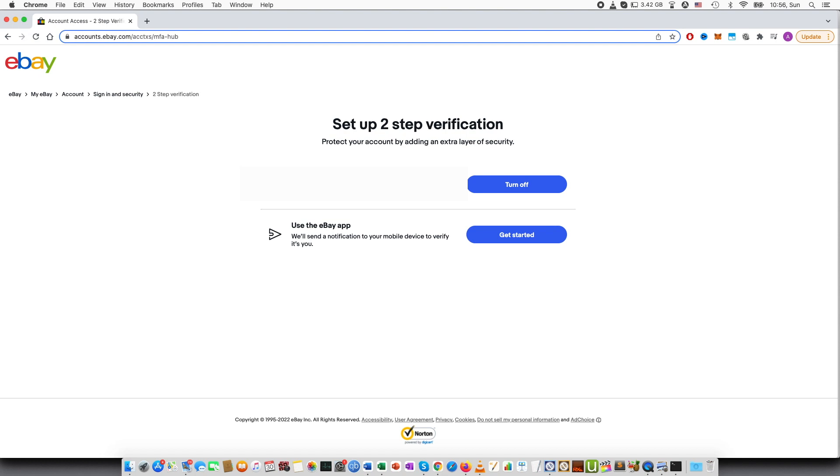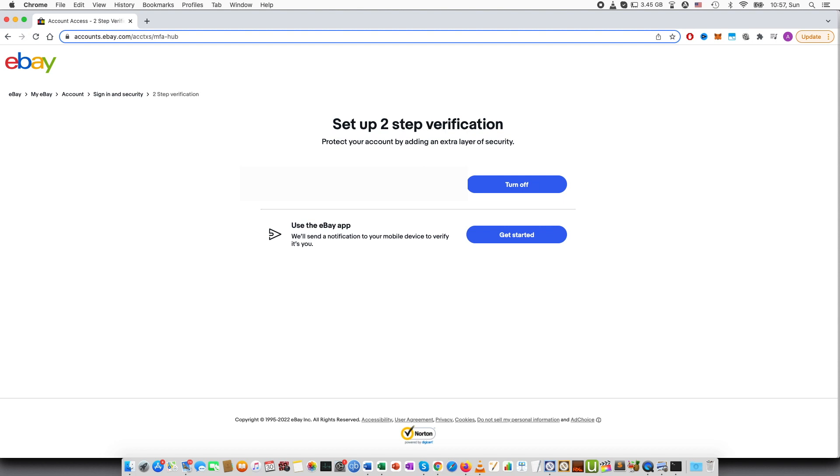I highly recommend setting two-step verification up because this will help you secure your account. And this means that if, for example, you use the same combination of email address and the same password on multiple websites, you are especially very vulnerable because if one is being hacked, that means that your eBay account is also potentially going to get hacked or data leak on a different website. So I highly recommend setting this two-step verification as this will help you secure your account.